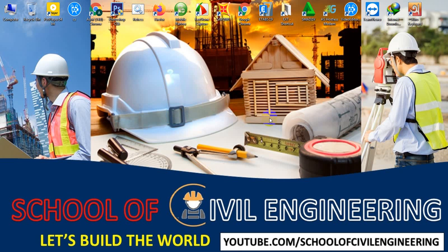Dear viewers, welcome back to School of Civil Engineering. This is Abdullah with another new tutorial series.